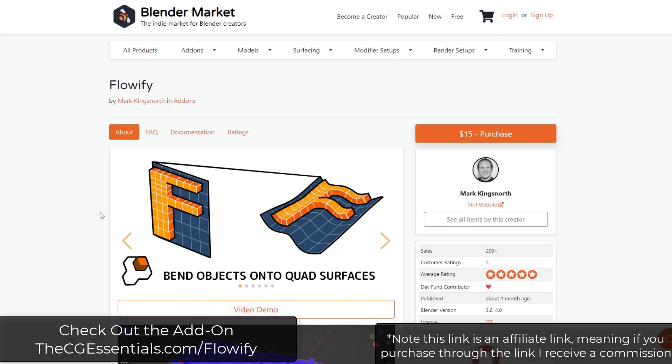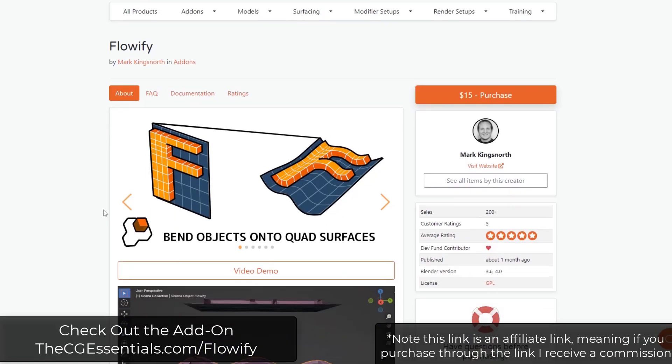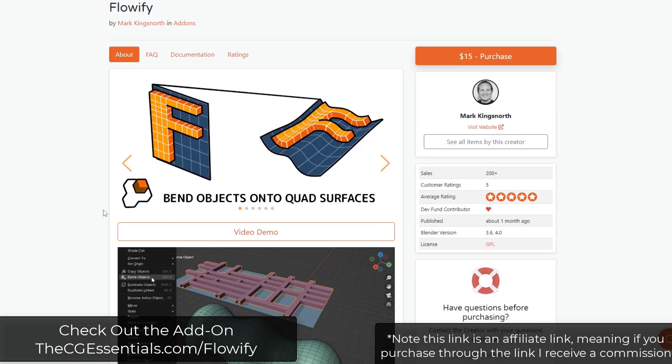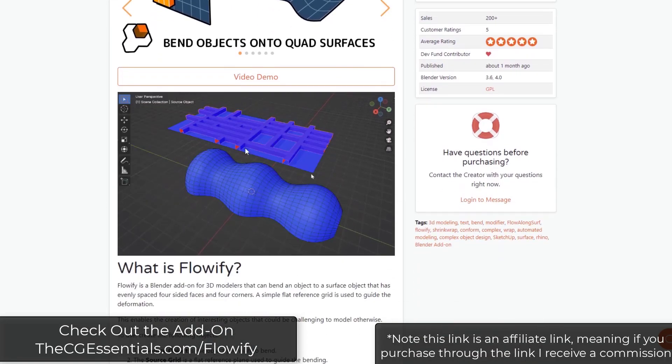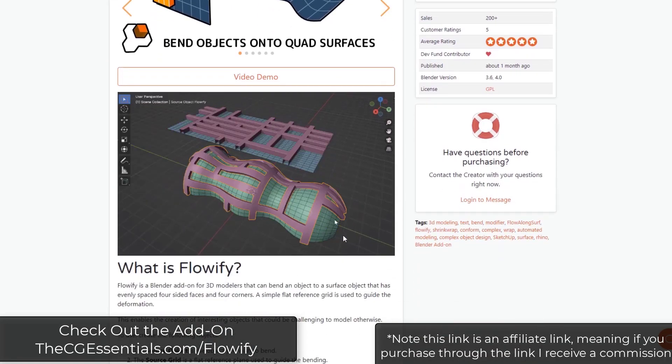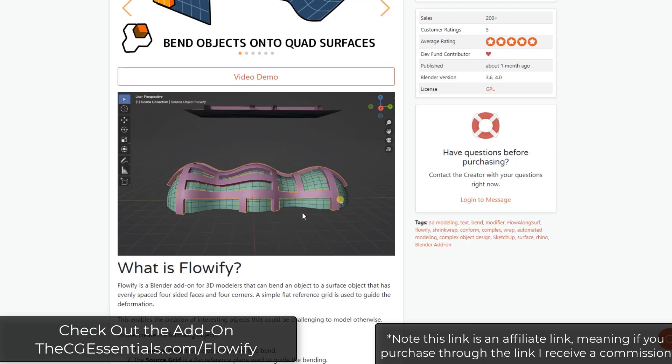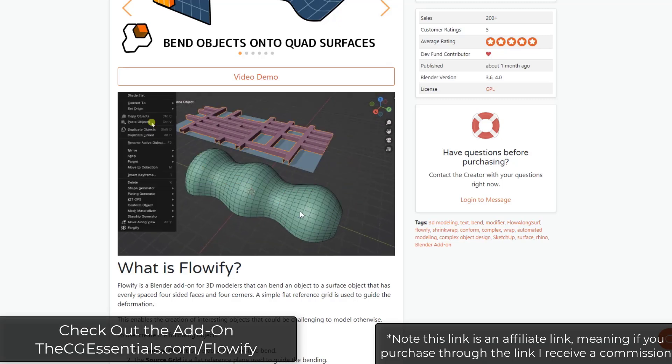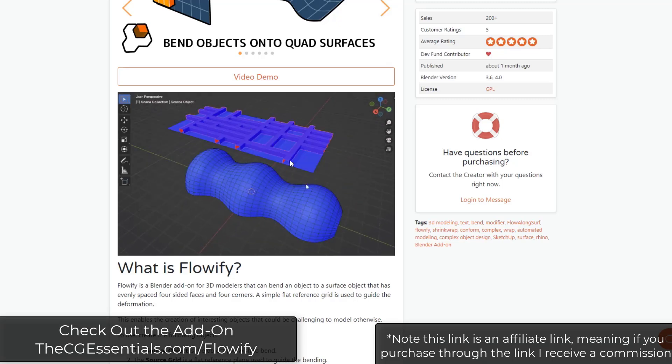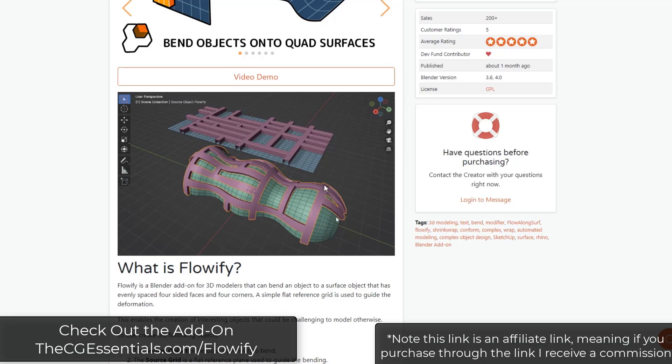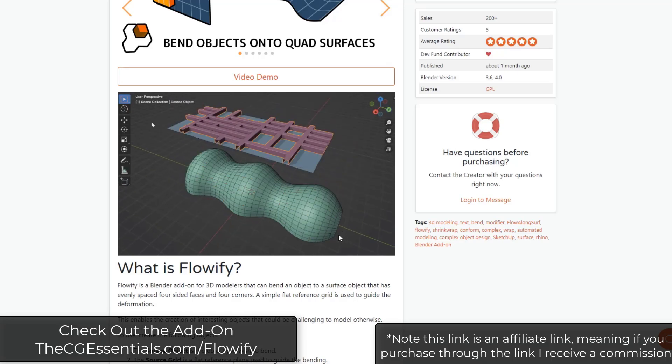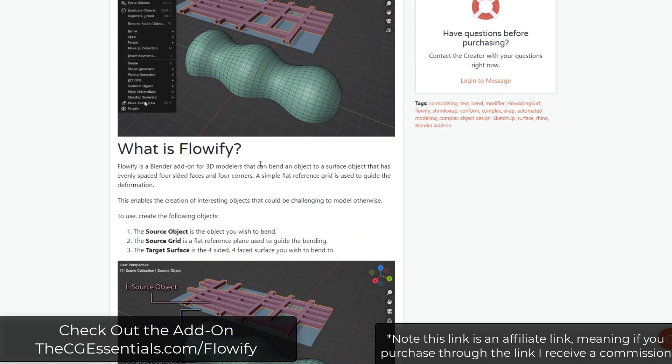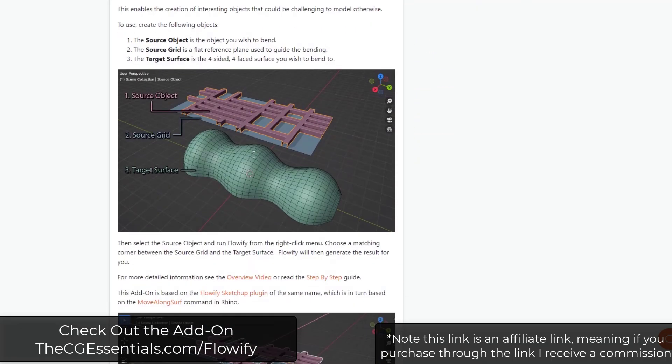Alright, so remember that Flowify is an add-on from Mark Kingsnorth that basically allows you to take an object and bend it along a surface. So it's similar to conform object, but this one uses kind of a reference plane in order to set the way that your object is going to bend along that surface.